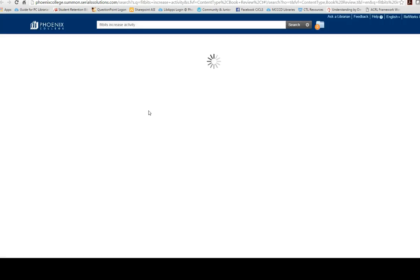OneSearch, just like Google, is super fast and it shows me the most relevant information first.